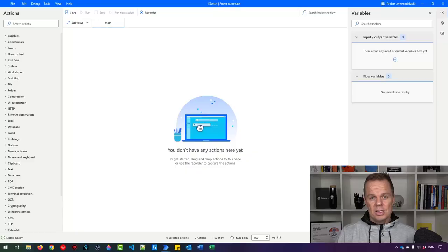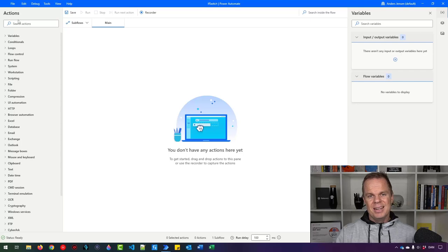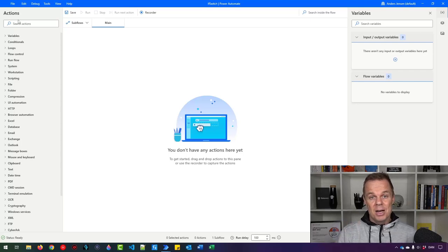In Power Automate Desktop, we often want our flow to take different paths based on a value. So let's create a variable with a value, then evaluate on that value with an if and a switch, and let our flow take different paths.